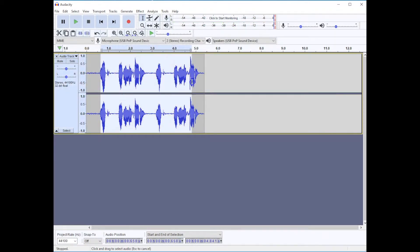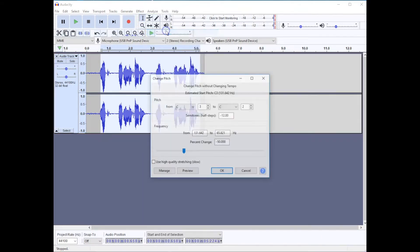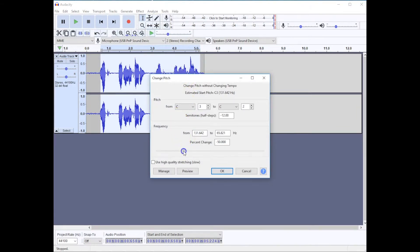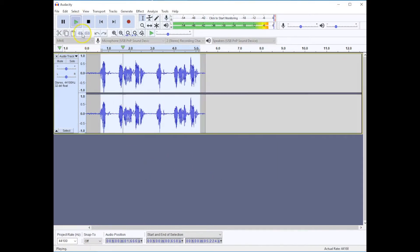If I highlight that text and go to the effect menu and change the pitch, I can take the pitch down a little bit so that it sounds like this. Luke, I am your father. Luke, I am your father.